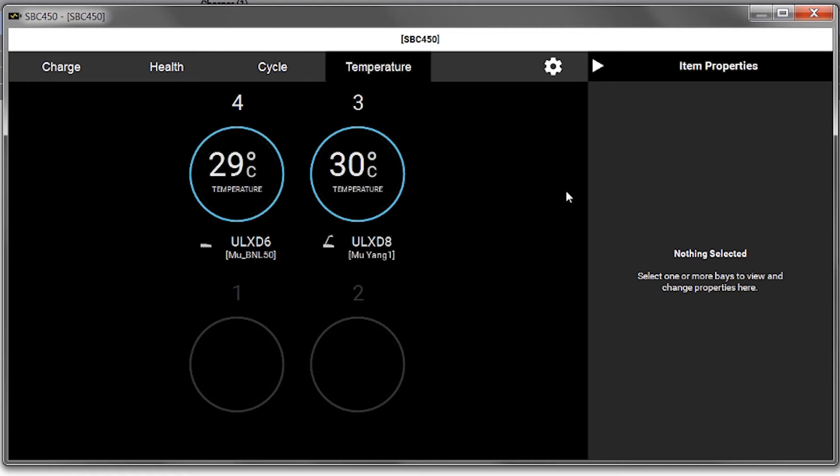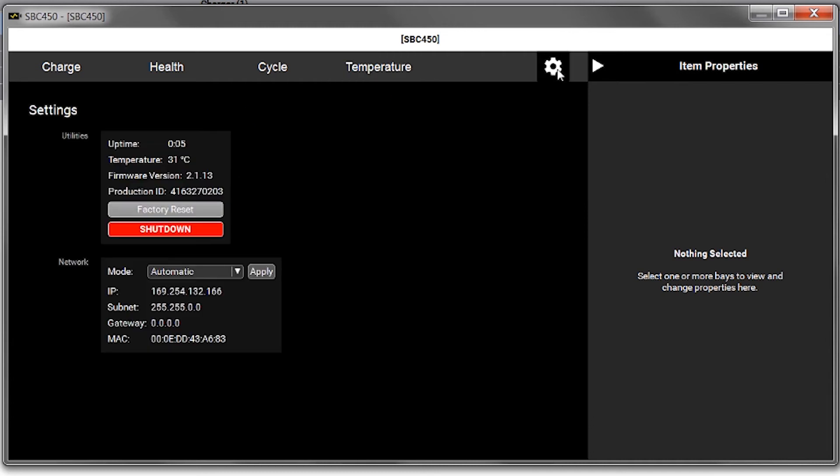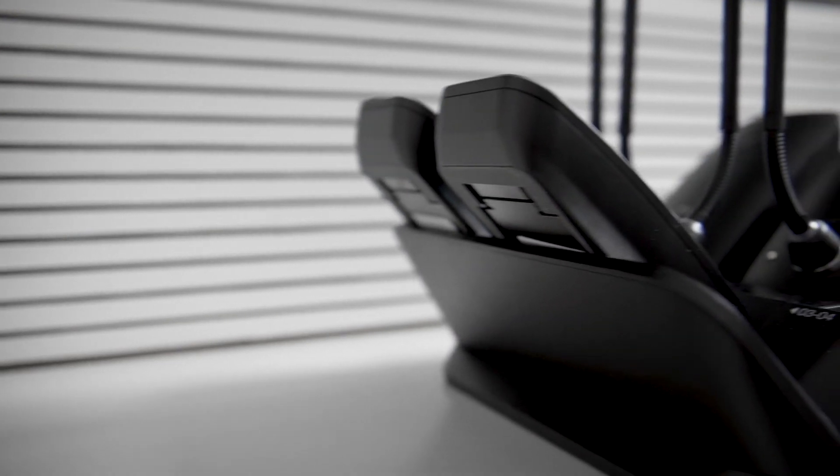Clicking the gear icon displays network settings, MAC address, and firmware version. You can also restore factory settings for the charging station.